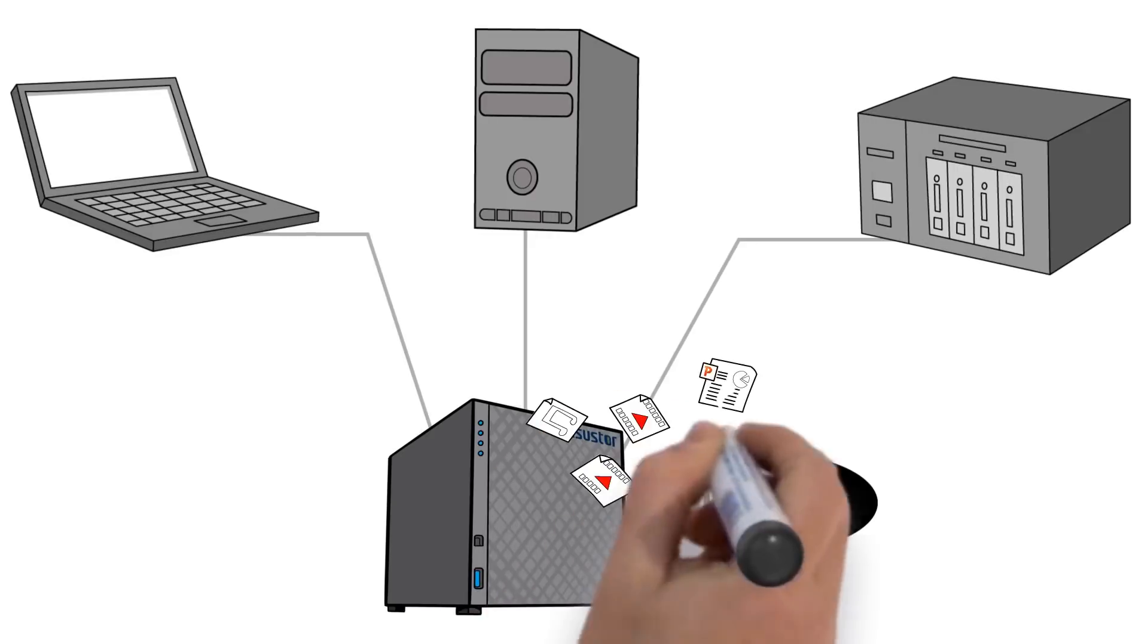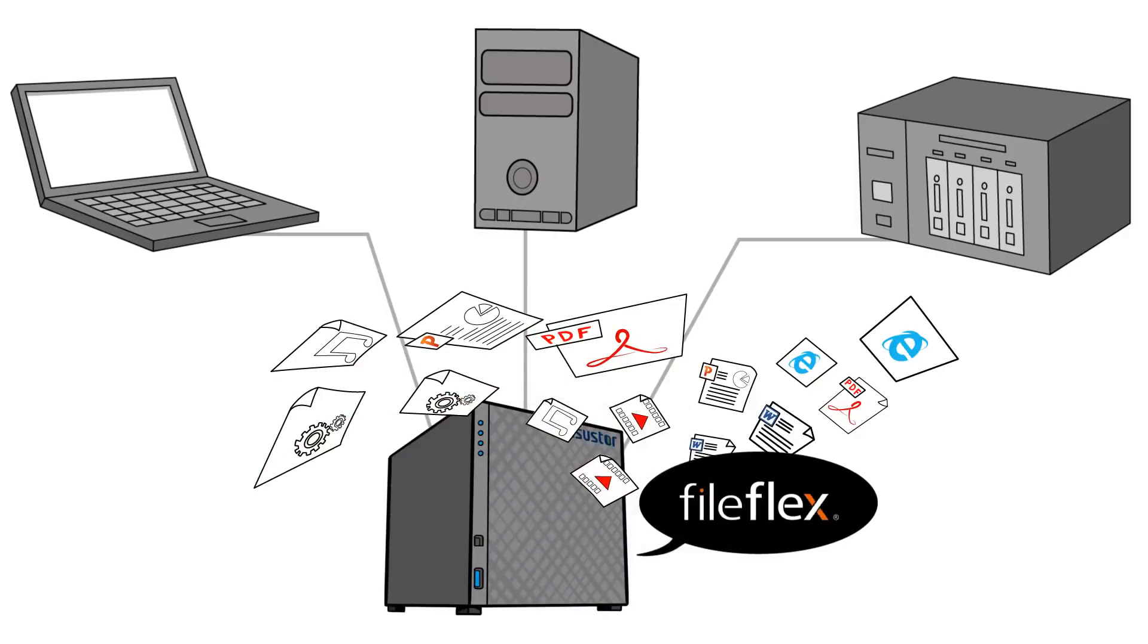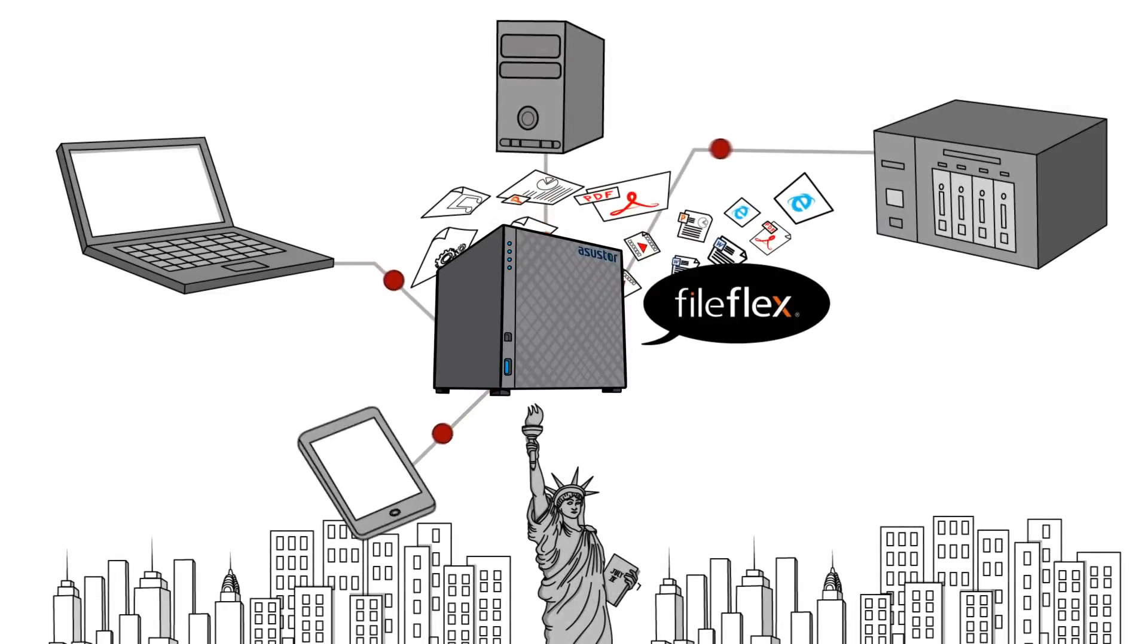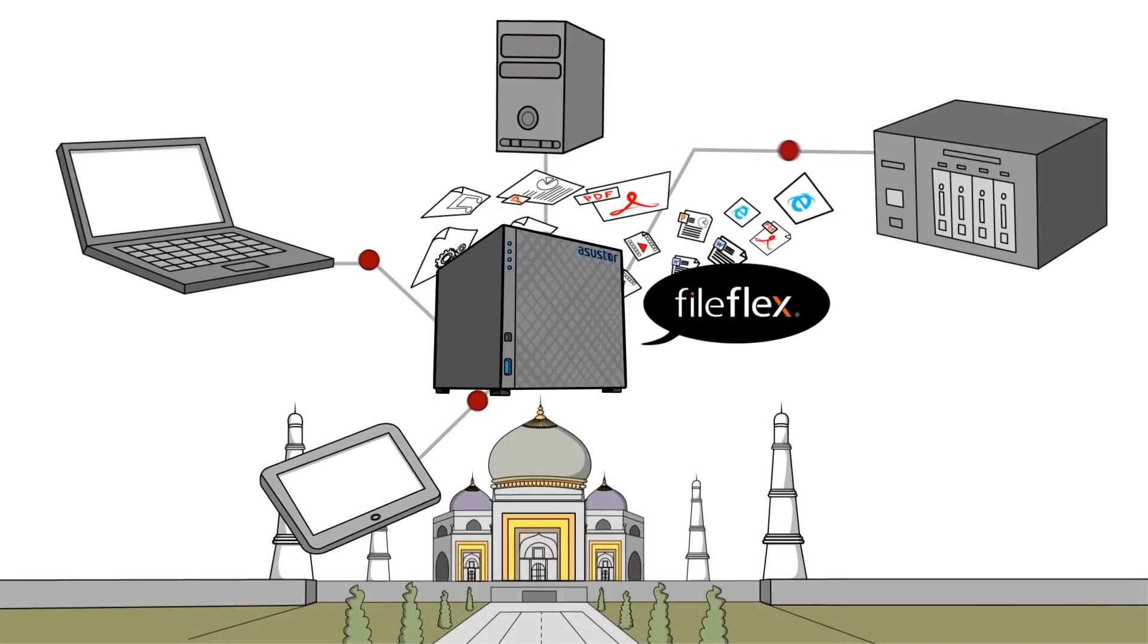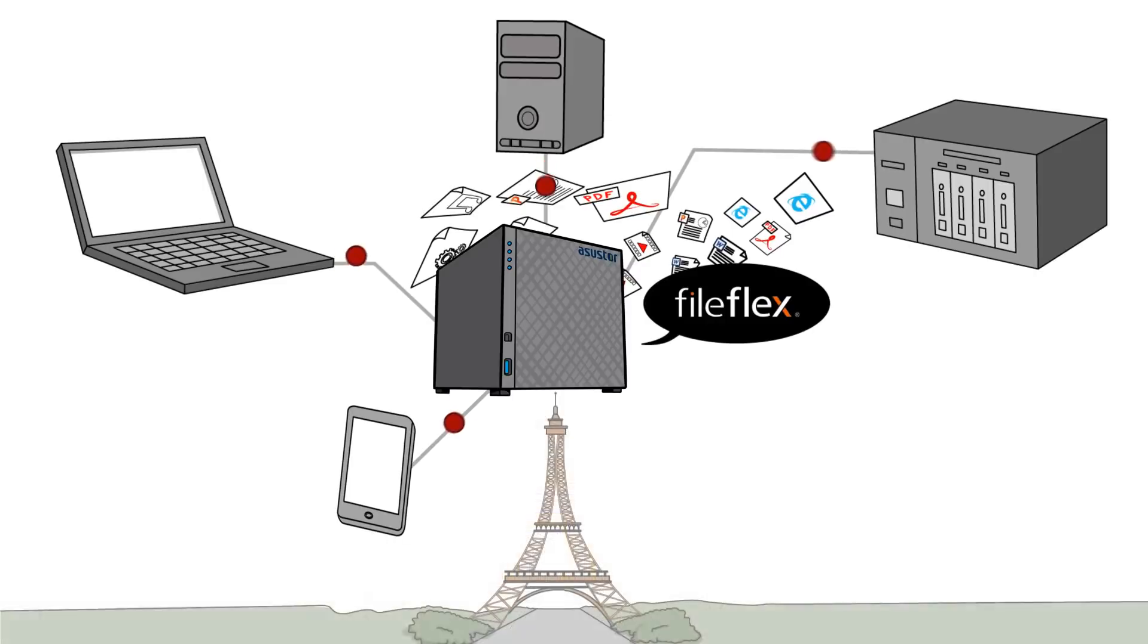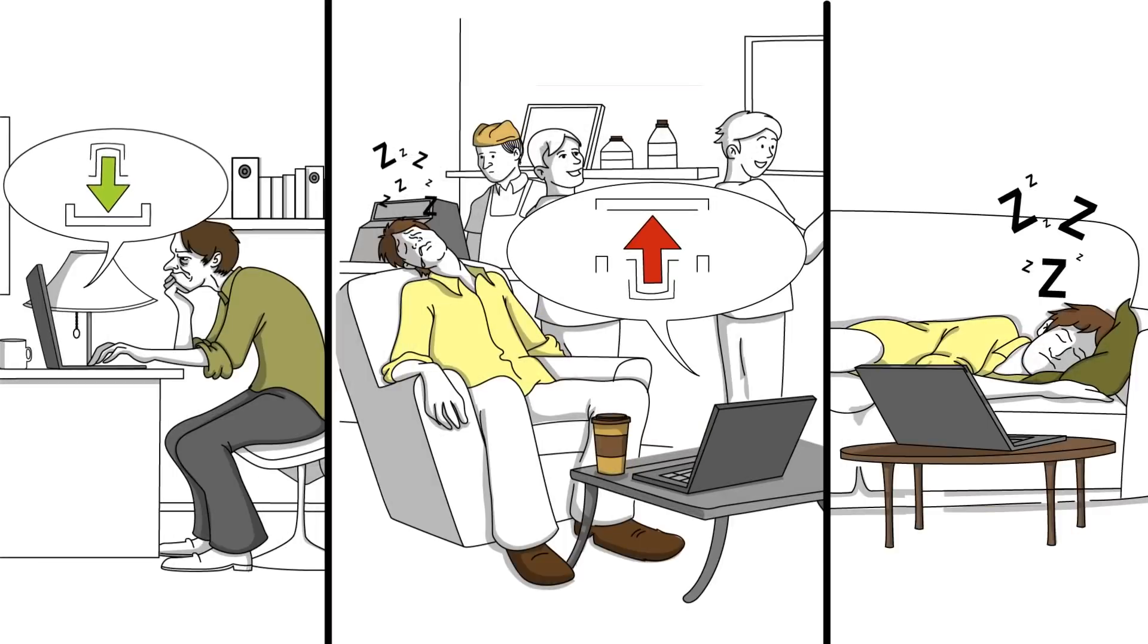Now, with FileFlex, you can securely access any file on your ASUS Store or the ASUS Store's network from anywhere in the world without uploading, downloading, or using the cloud.